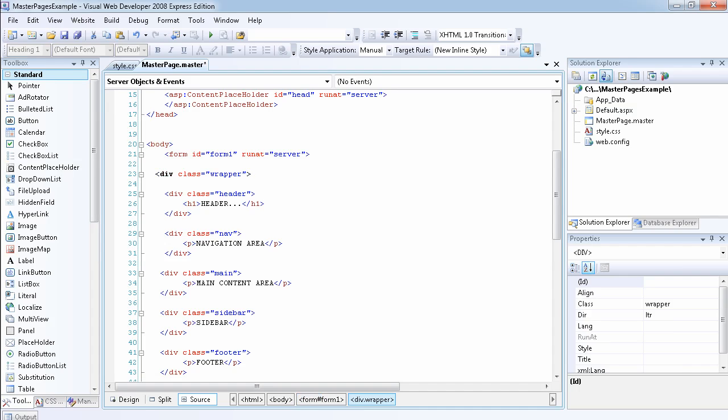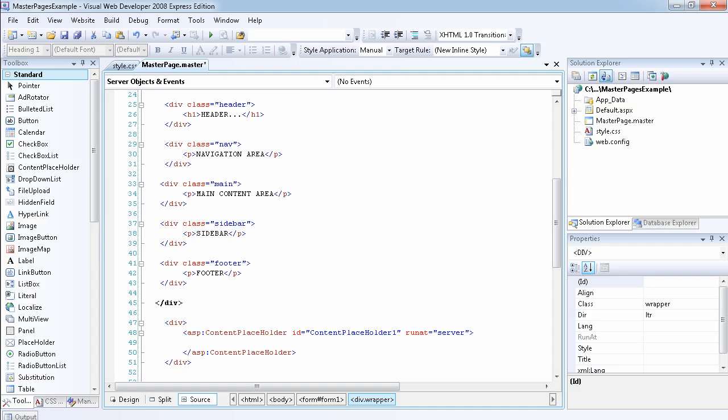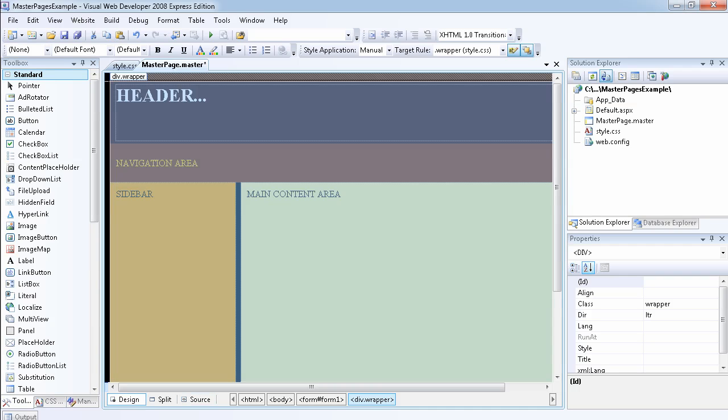Then followed by the header, then the navigation area, the div for the main content area, for the sidebar, and for the footer. There is nothing special about it, and this is what it looks like now.